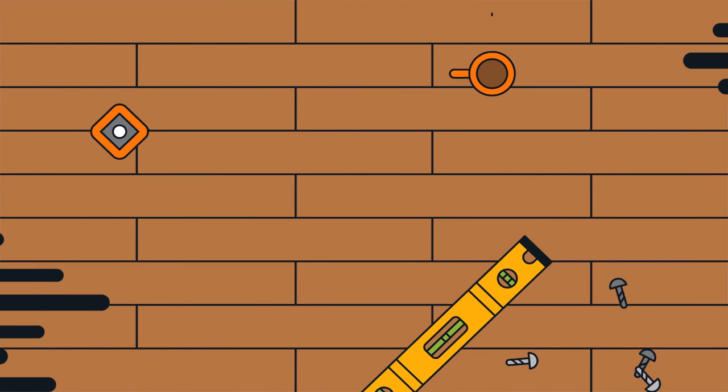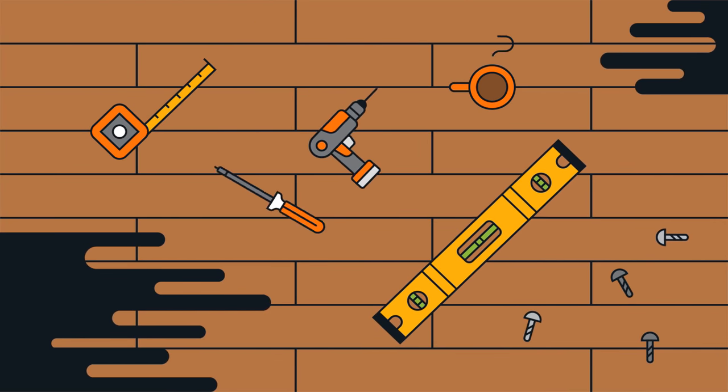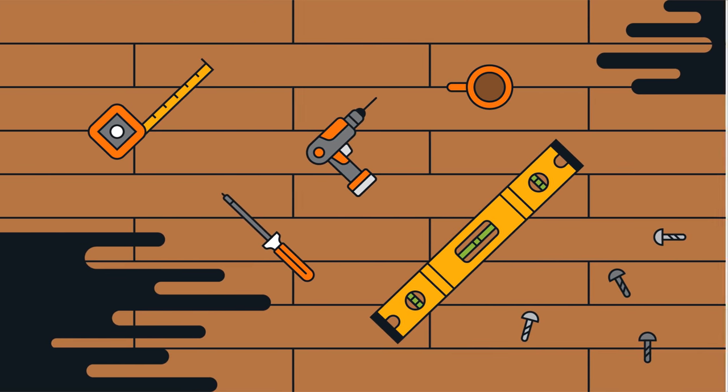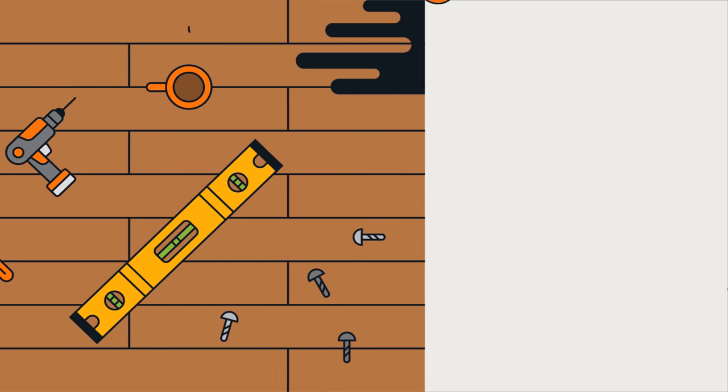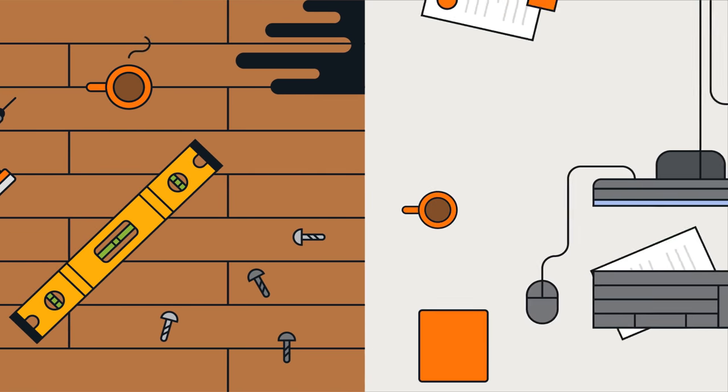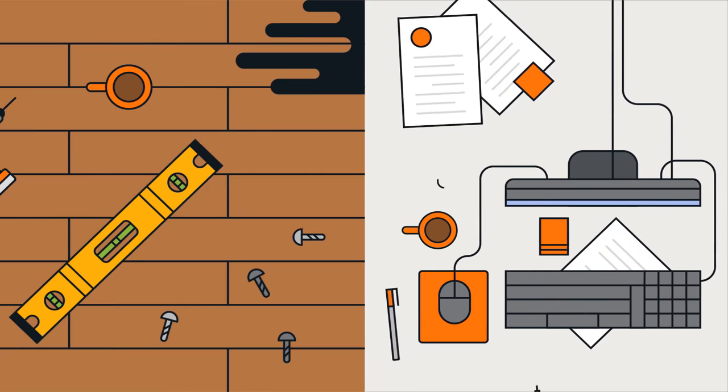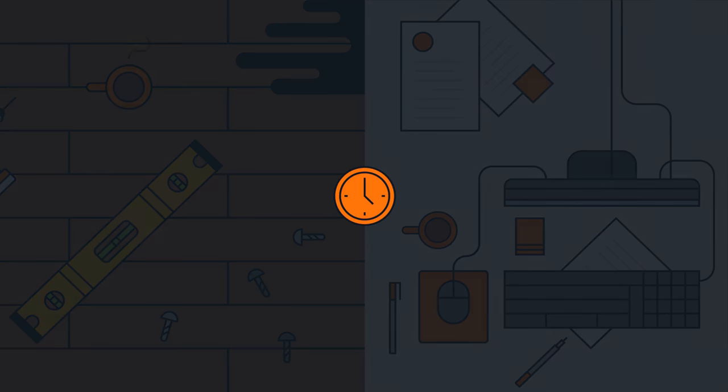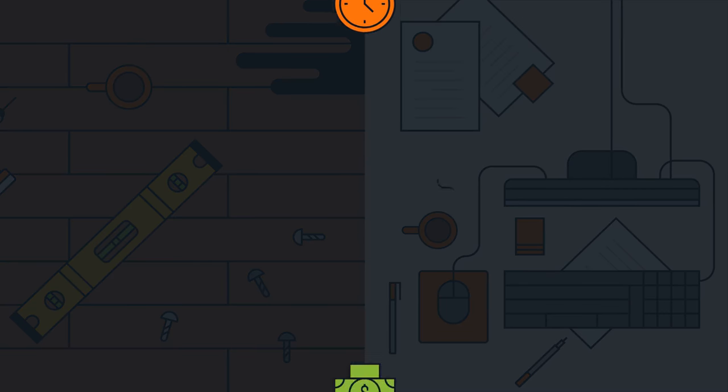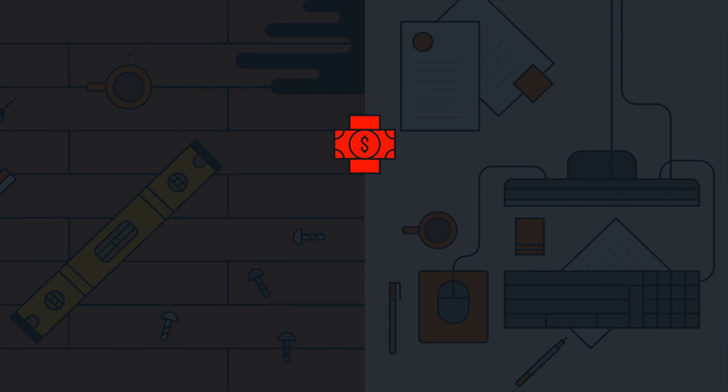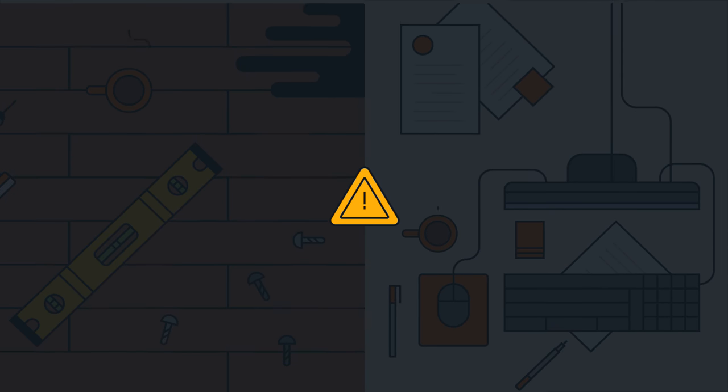We've all encountered disorganized work areas where missing items are hard to find, and clutter impedes progress. This interrupts workflows and leads to wasted time, unnecessary spending, and in some cases, unsafe environments.